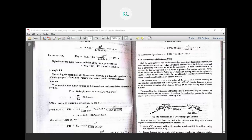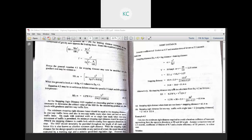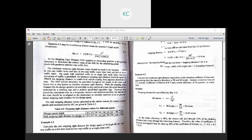Good morning all. In the previous lecture, we have been talking about stopping sight distance. What is the stopping sight distance? The total distance is stopping sight distance. We are talking about stopping sight distance, overtaking sight distance, and sight distance at intersection.